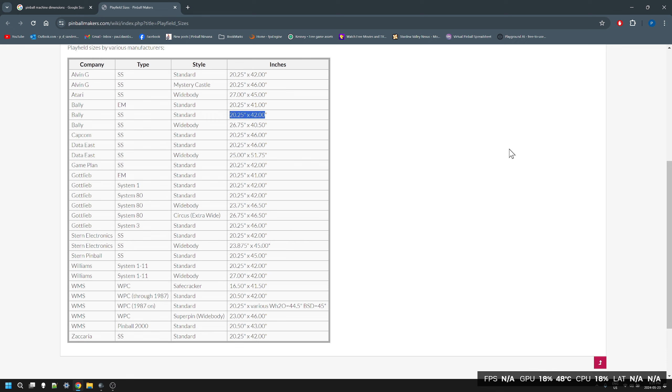Around about 1978, this is the size that was used pretty much by most of the American manufacturers. The standard wide body, which is even today, is 20.25 by 42 inches.